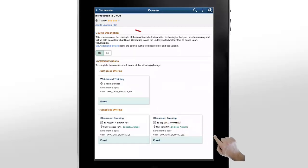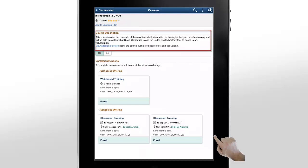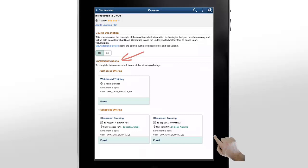The Course Details page shows you the course rating, description, and enrollment options. Notice that all of the course offerings are shown under Enrollment Options.